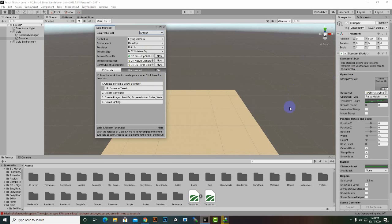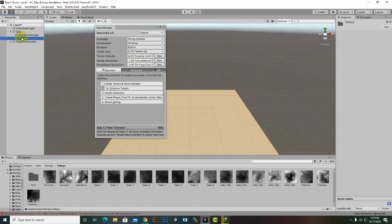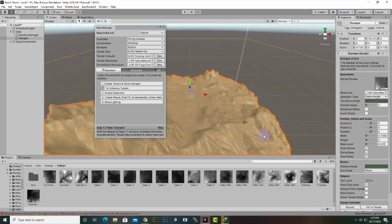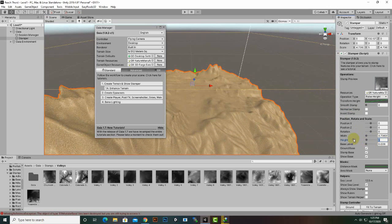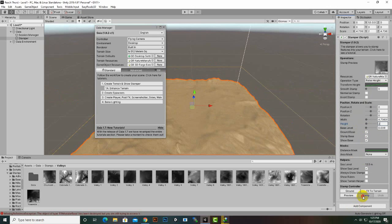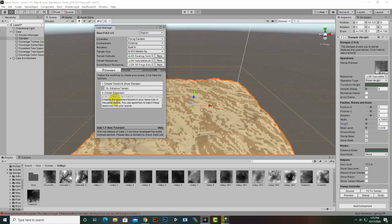Our terrain is placed, so we will select the stamp. Now let's go to Valley Stamper and we will place a valley stamp here. You can see the height is too much, so we will decrease the height and then we will stamp the terrain. After that we will create spawners. We don't need this window now.